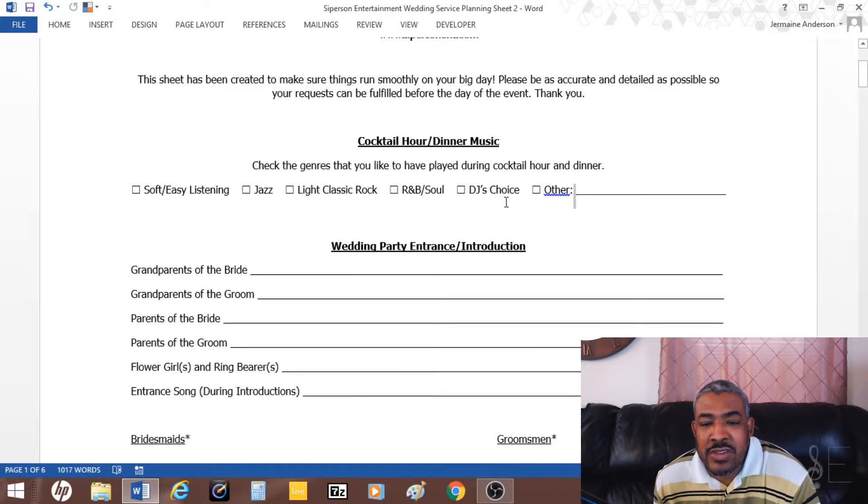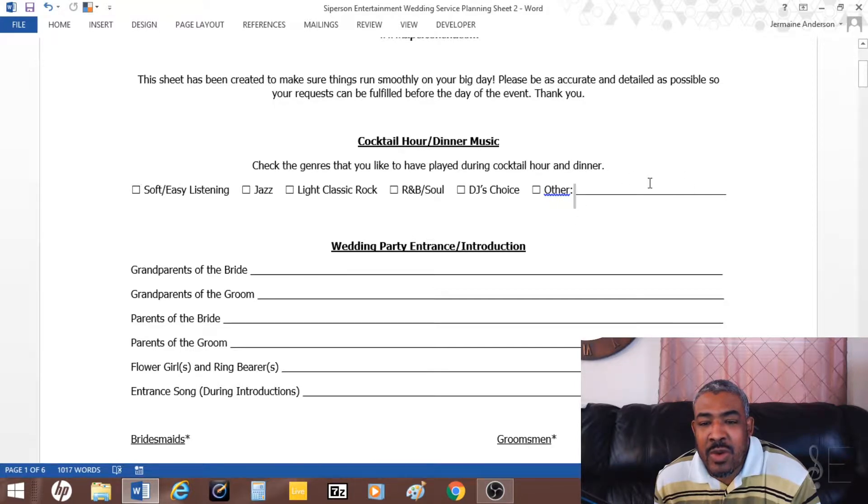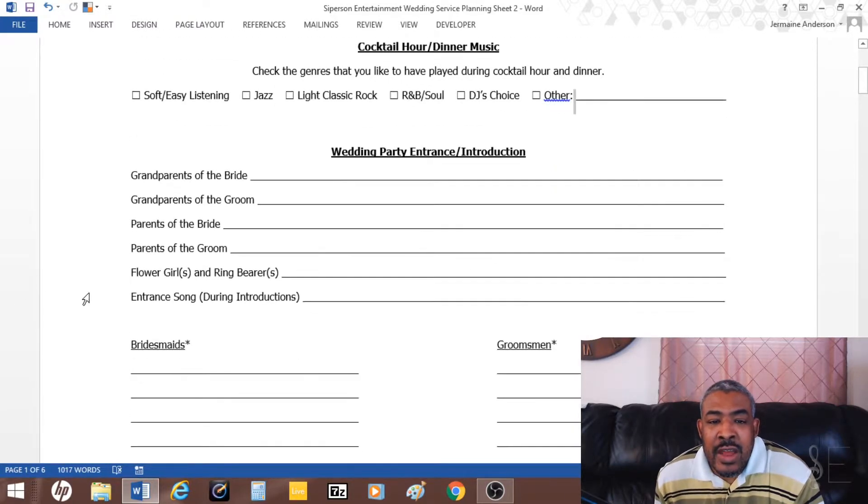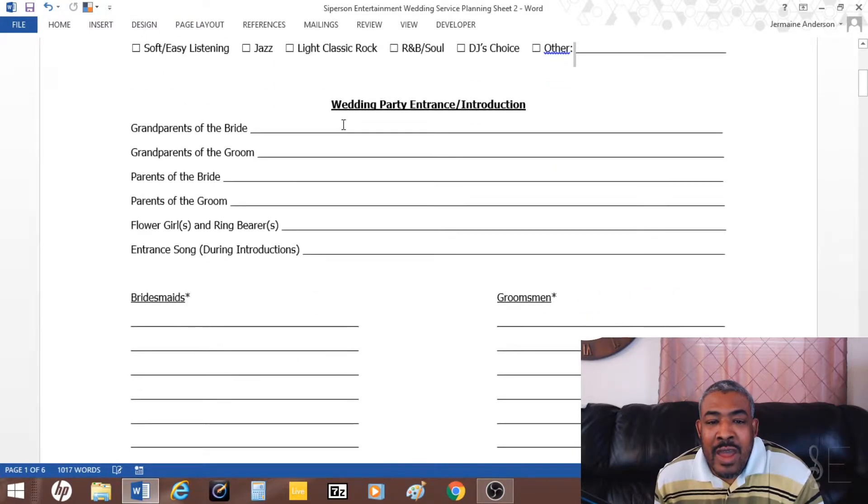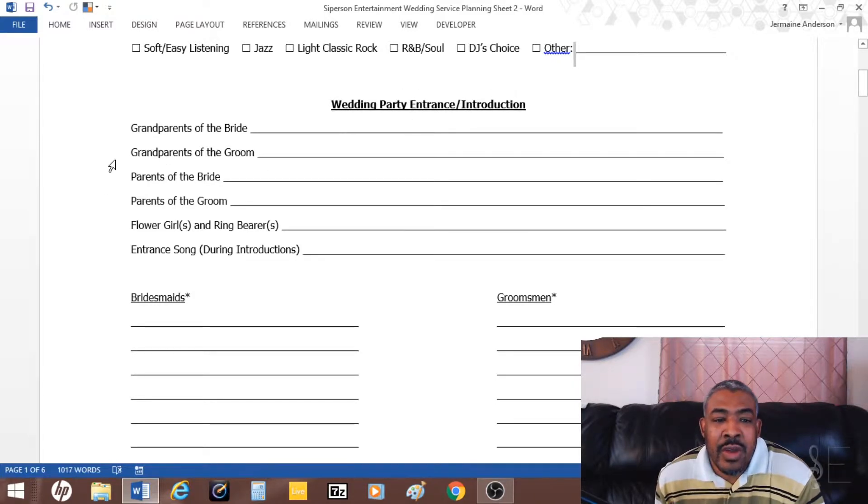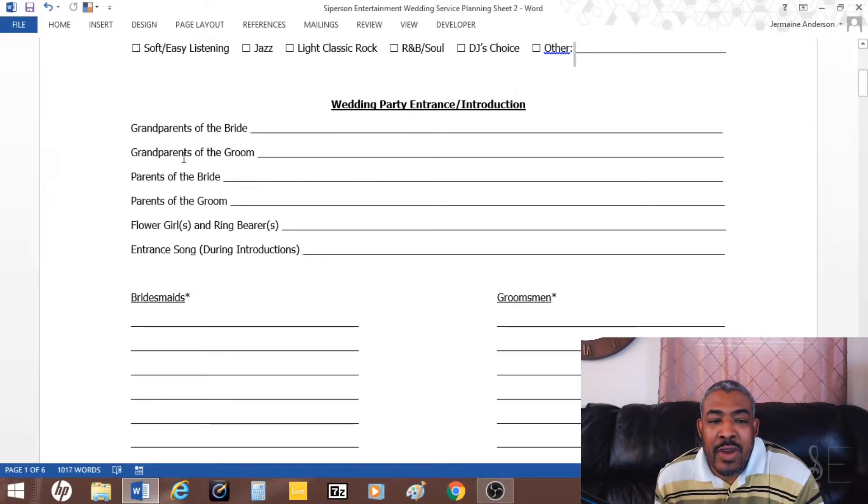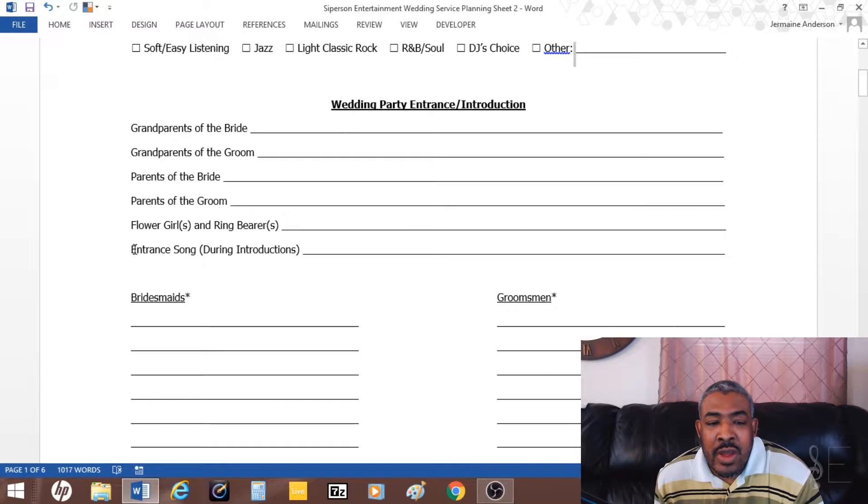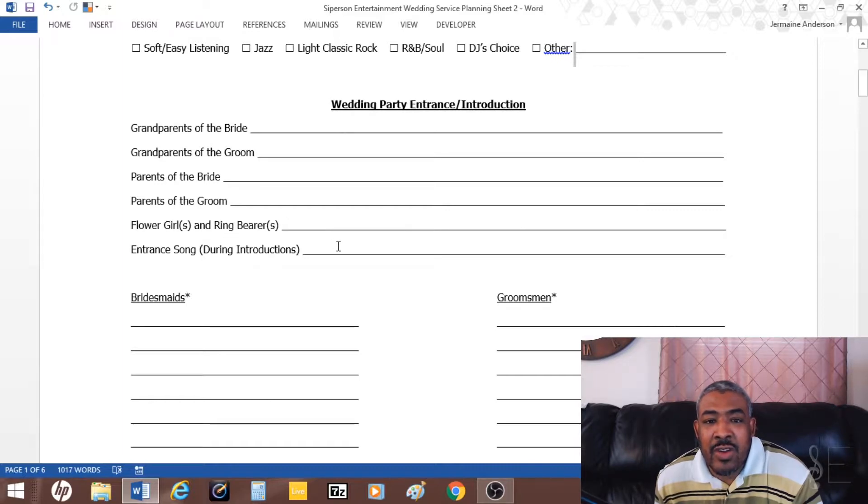They could put down what they want if they want other. The next part I have is wedding party entrance introductions: grandparents of the bride, grandparents of the groom, parents of the bride, parents of the groom, flower girl and ring bearers, and an entrance song which I play during the introductions.